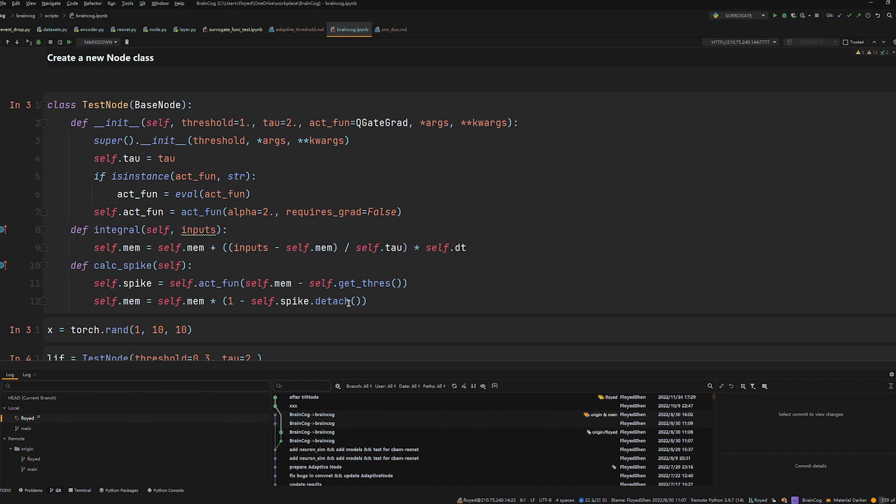The second step is to introduce how to create a class of your own neurons. All neurons derive from base node and implement two methods: integral and calculate spike.